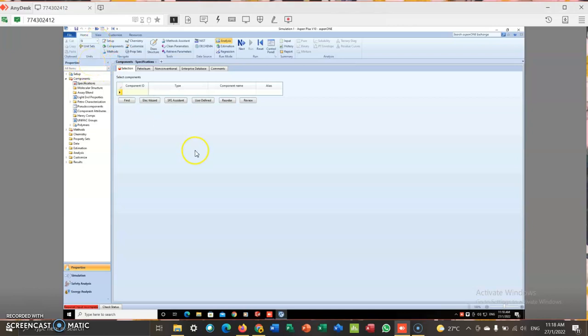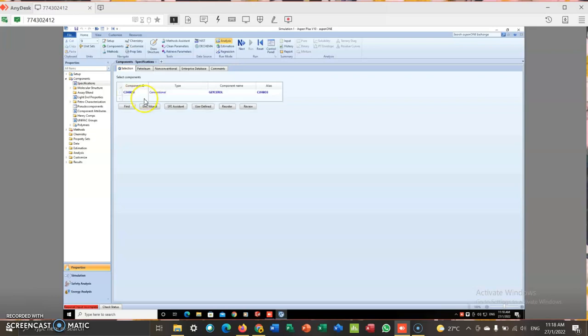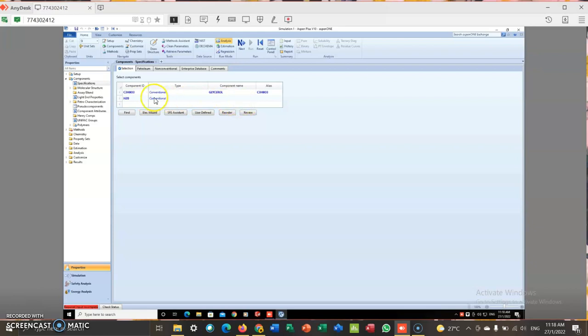So I have to run the simulation once again because I entered something wrong just now. So I have to enter... So this is my component. This should be H2O.